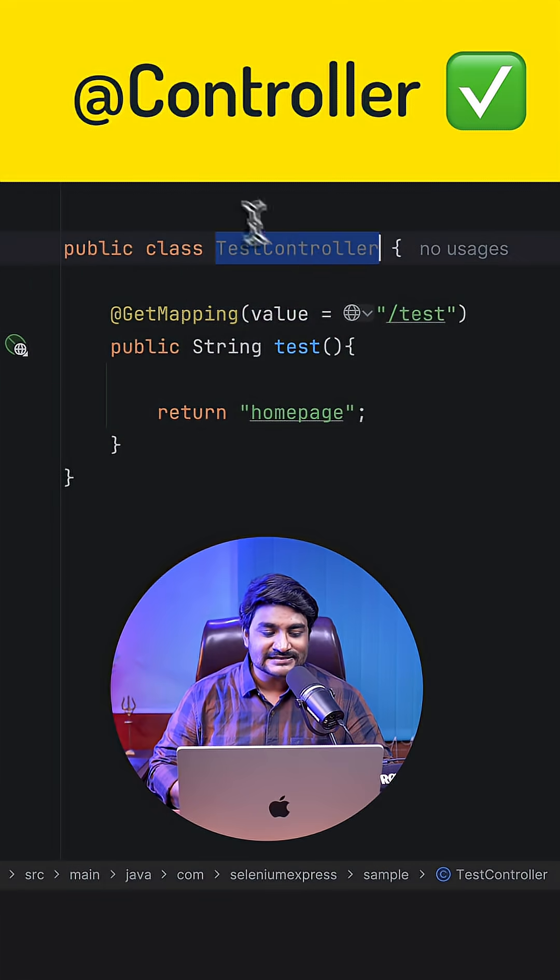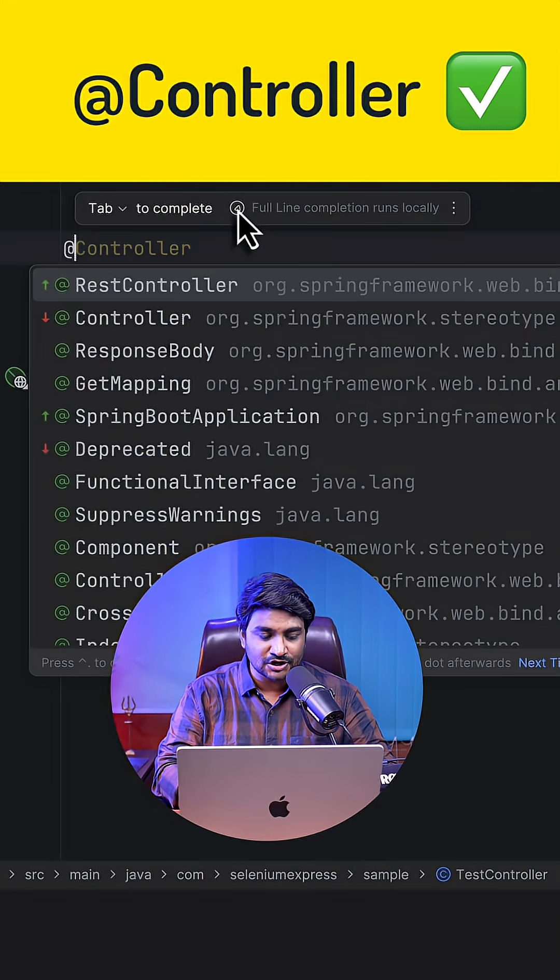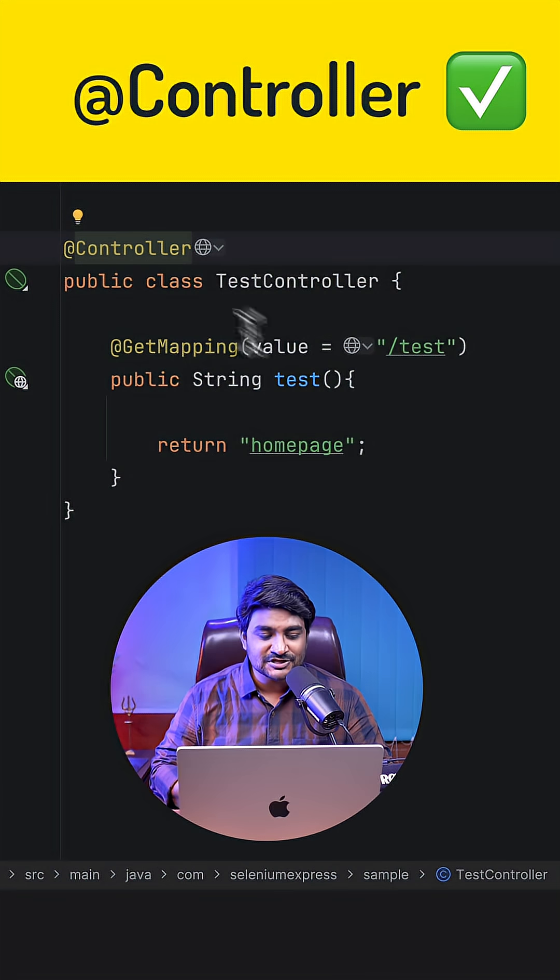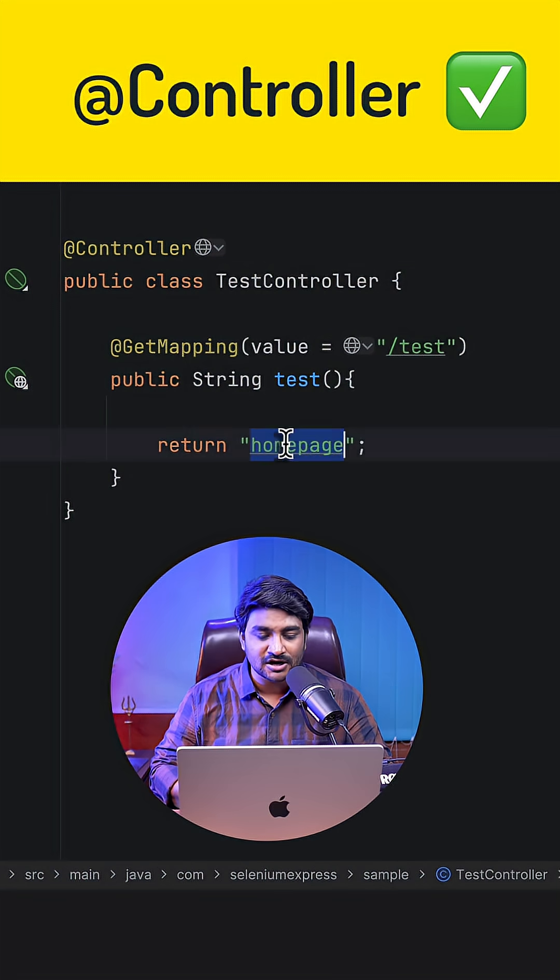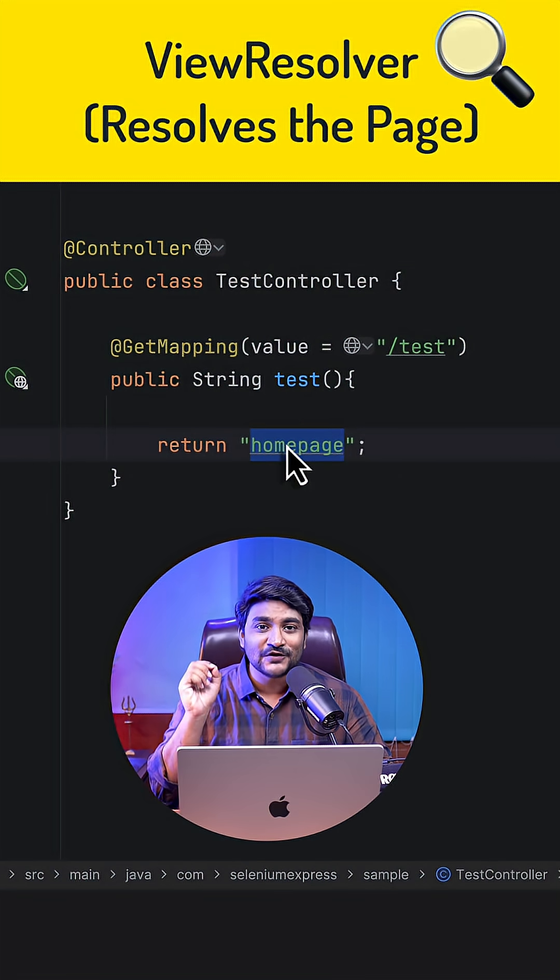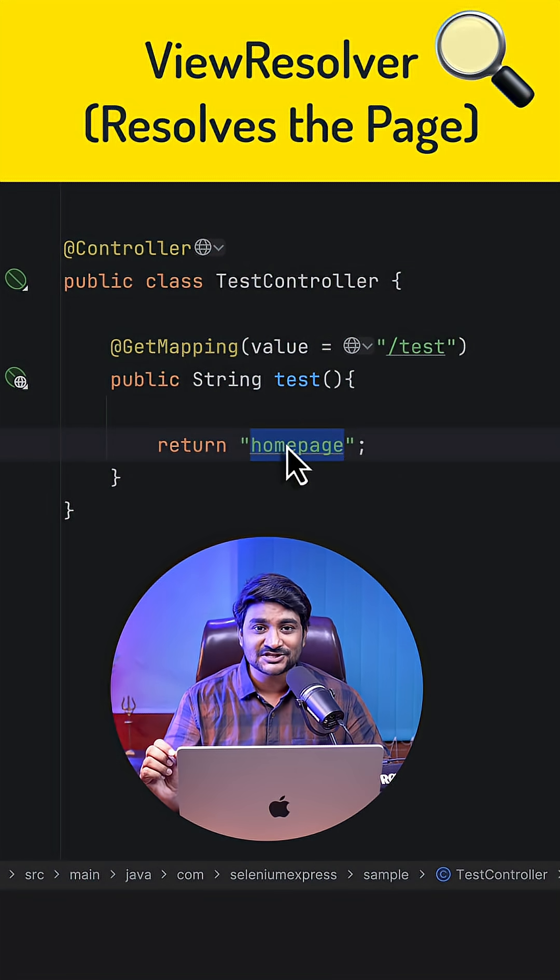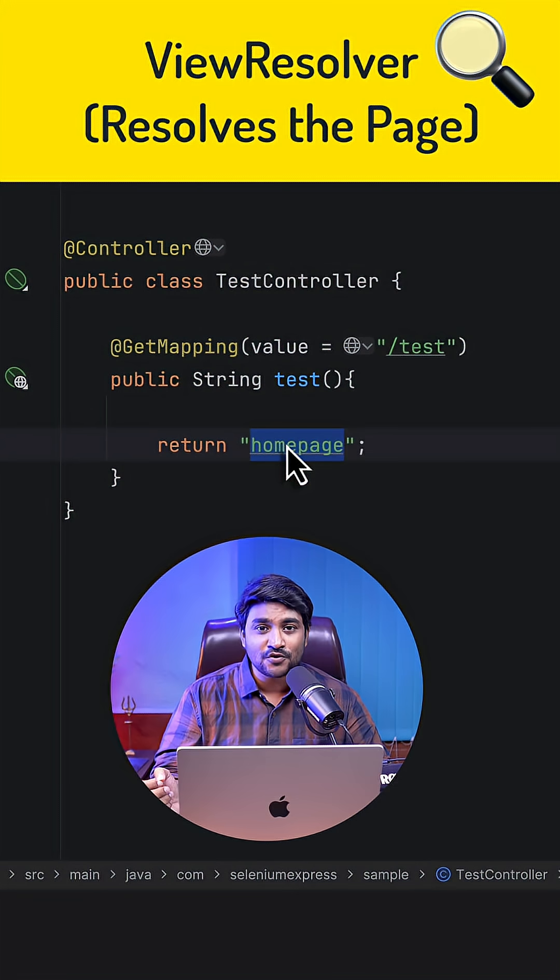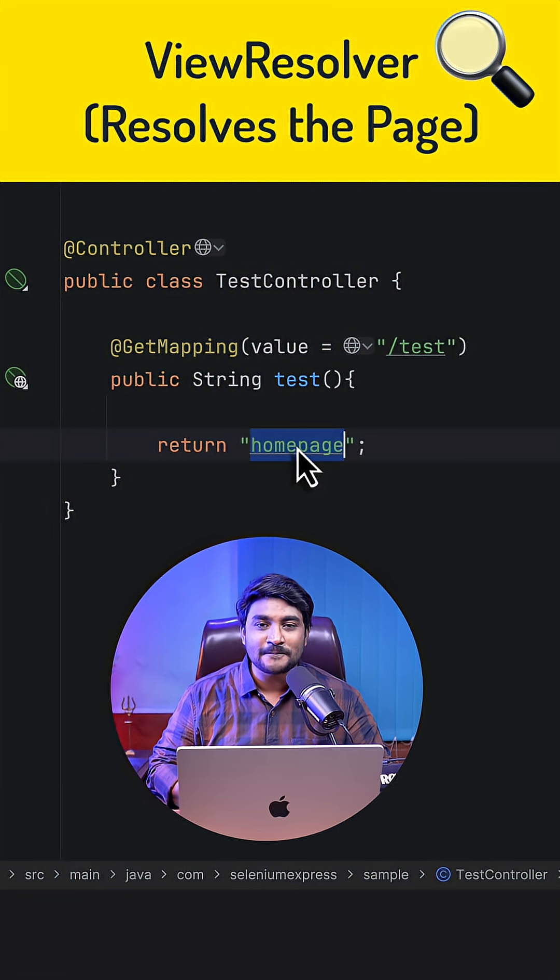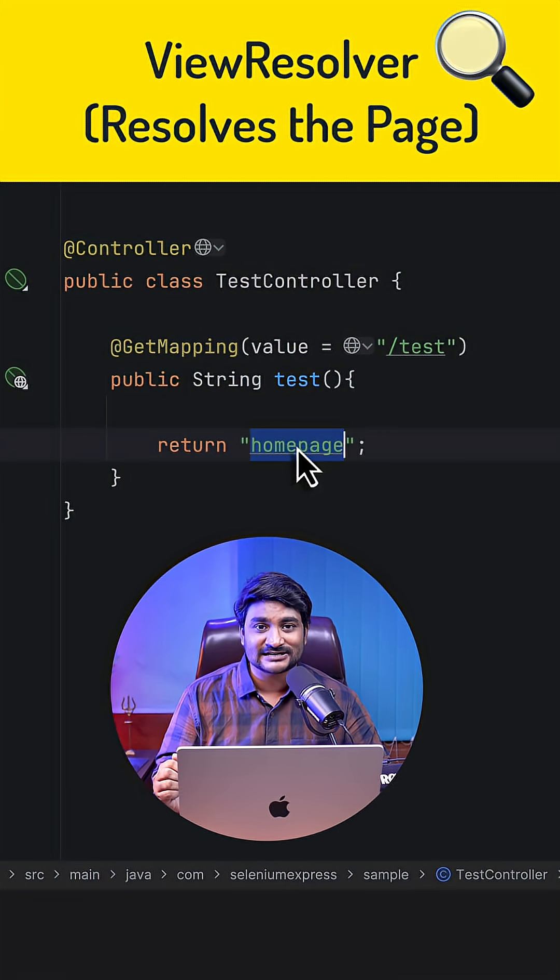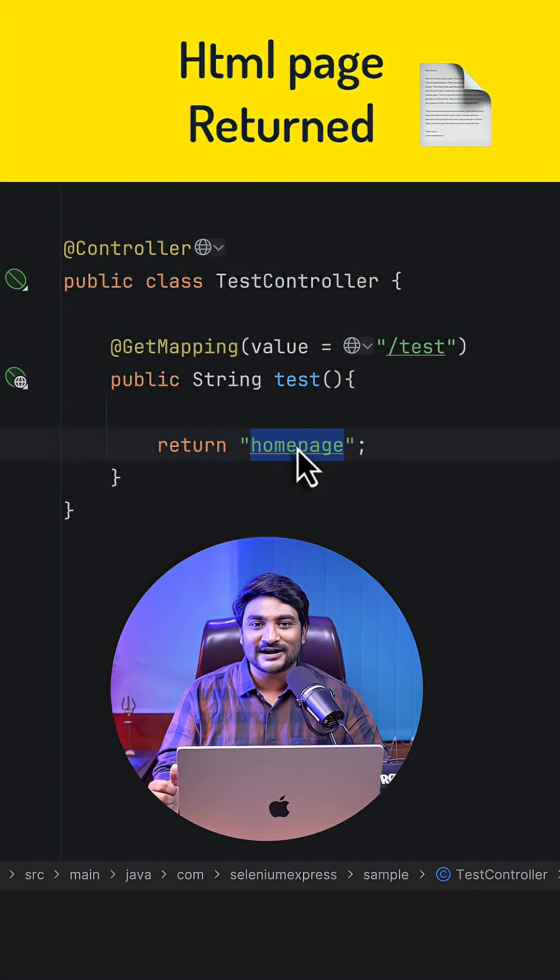Well, in this case, I'm gonna annotate this class with an @Controller annotation. As a result, whenever this method is going to return a string called home page, a guy called view resolver will come into the picture and is going to resolve the view and will find where this home page actually exists in my project classpath, and the same page will be returned to the user.